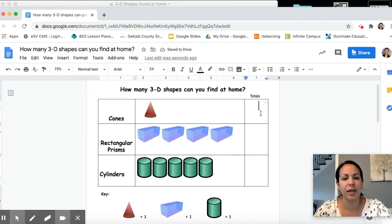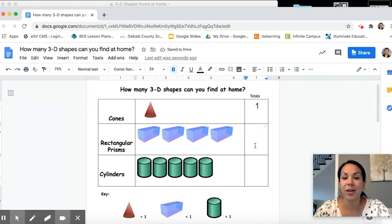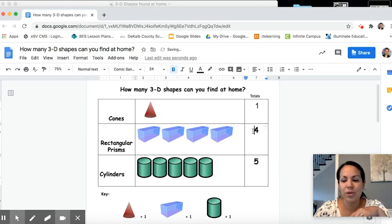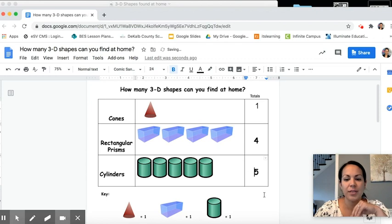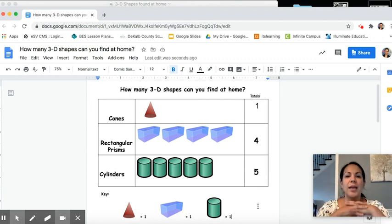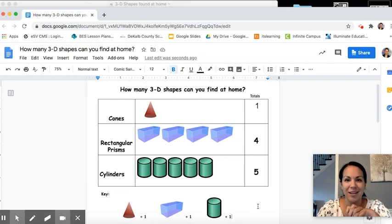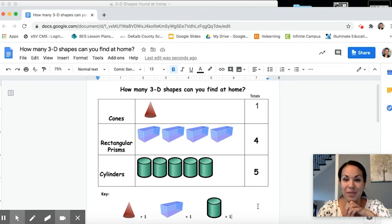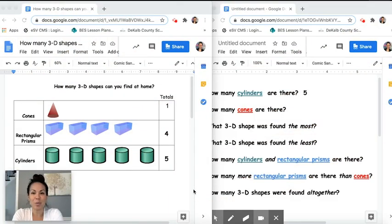Now I'm going to add my totals here. I had how many cones? Just one. How many rectangular prisms? Four. And how many cylinders? Five. Now we've created our picture graph with our table. Now that we've organized our data and represented our data, it's time for us to interpret this data. What does this all mean? What is this information telling me about the shapes that I have in my house?